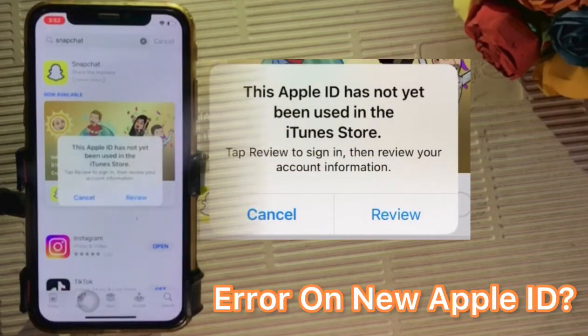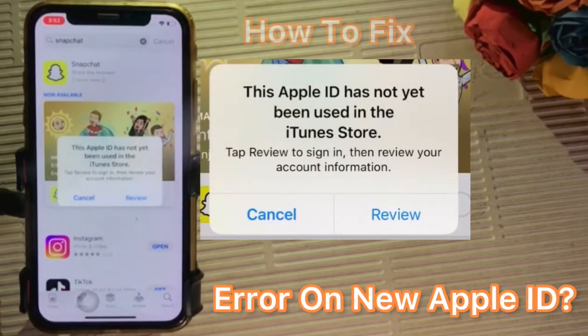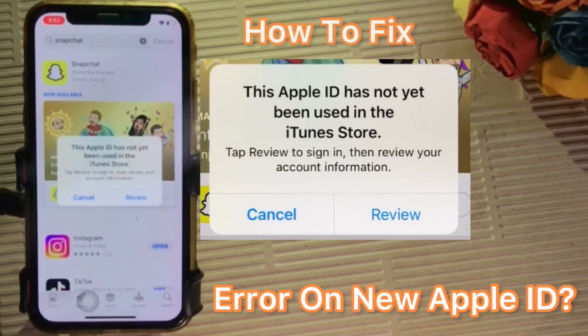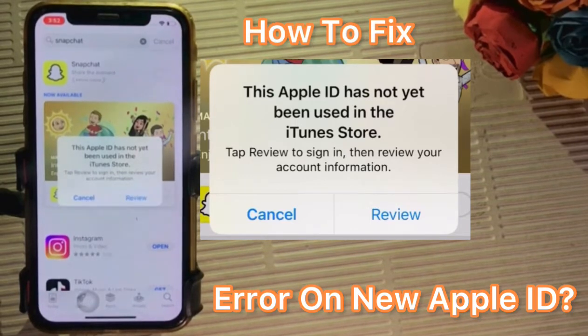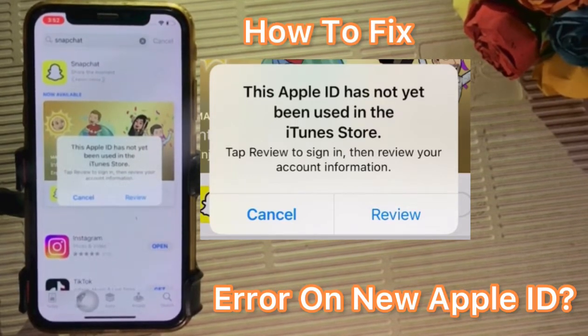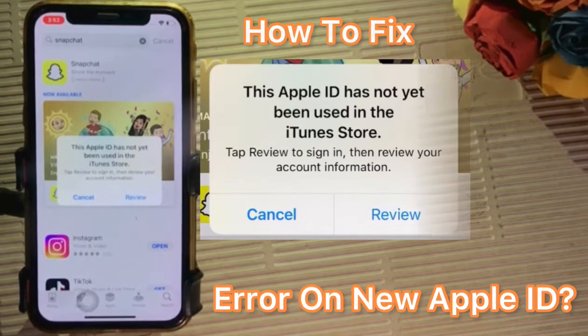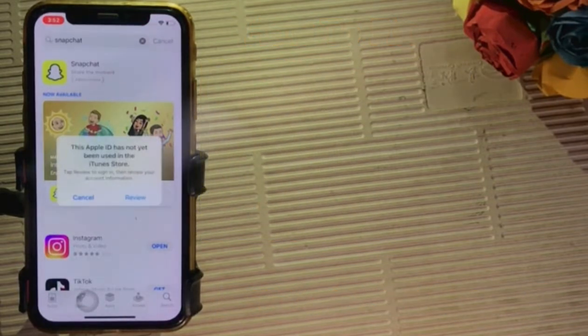Hello friends, welcome back to my channel. In this video, I am going to show you how to fix this Apple ID has not yet been used in the store error on iPhone, iPad on new Apple ID.